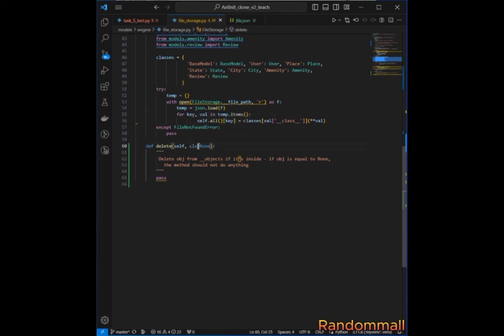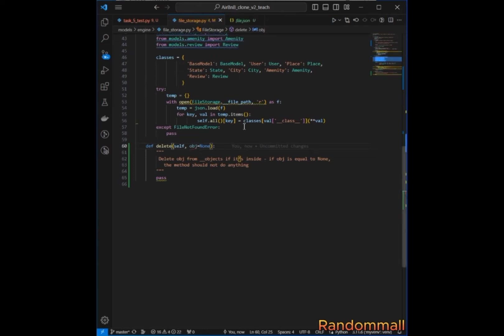The `delete` method is supposed to take an object. In the file storage script, what we are going to do is first check if the object is not provided — if it's not provided, that is, if `object` is `None`, we return without doing anything.